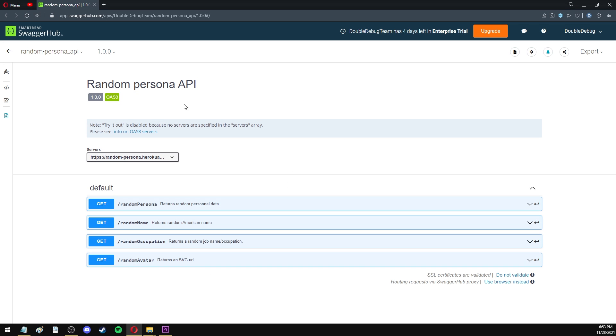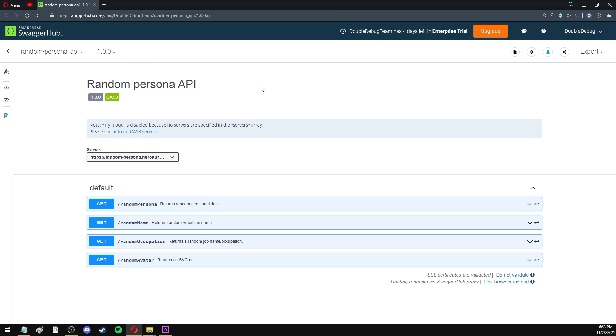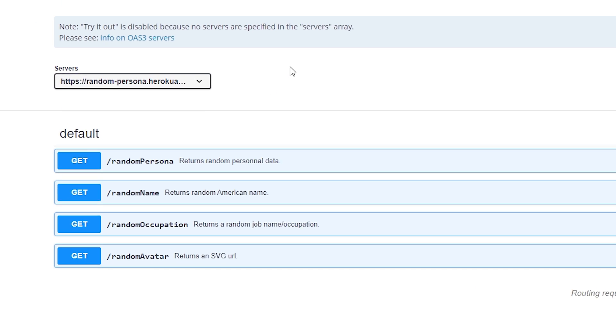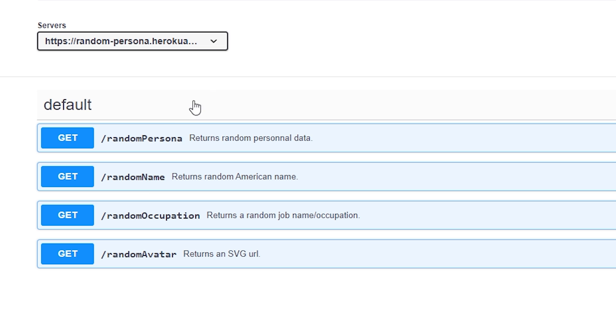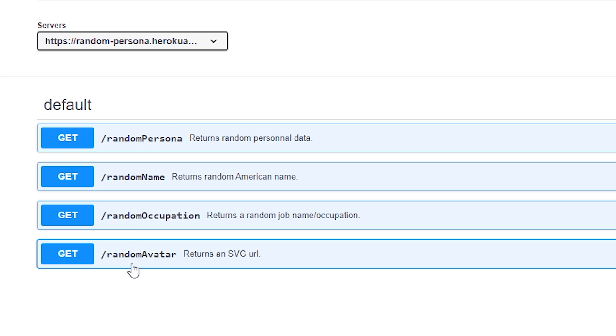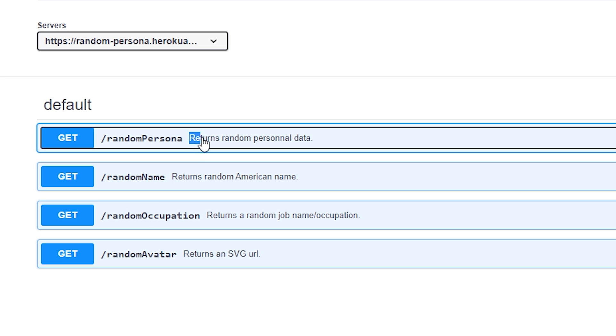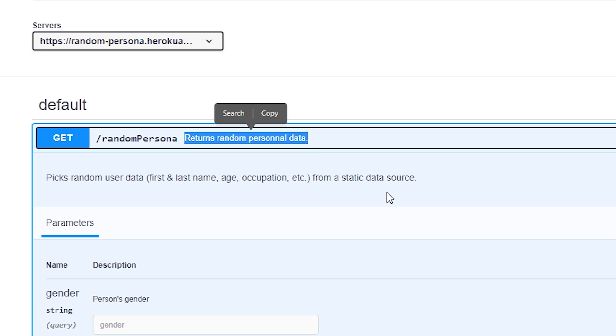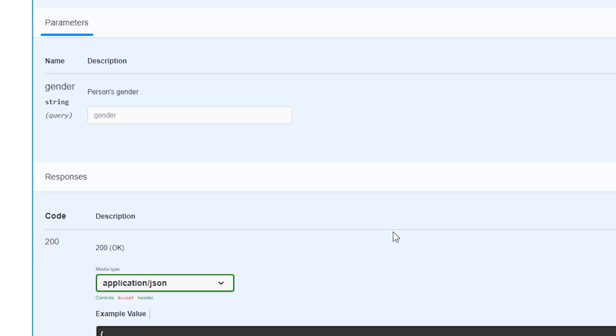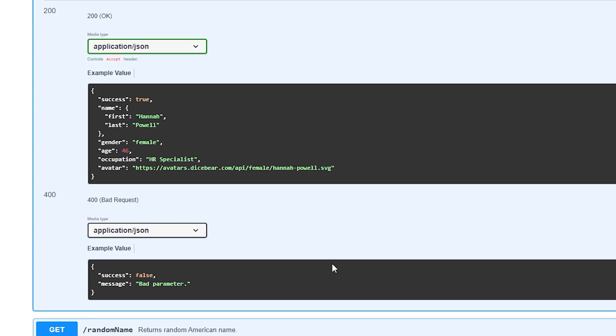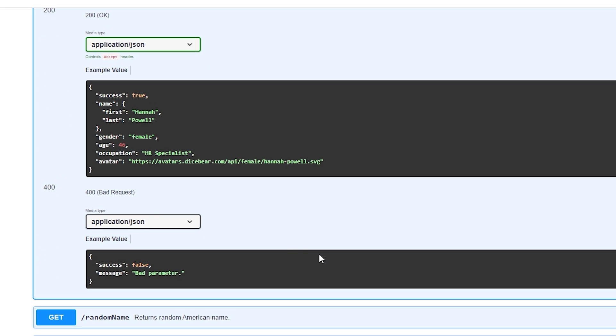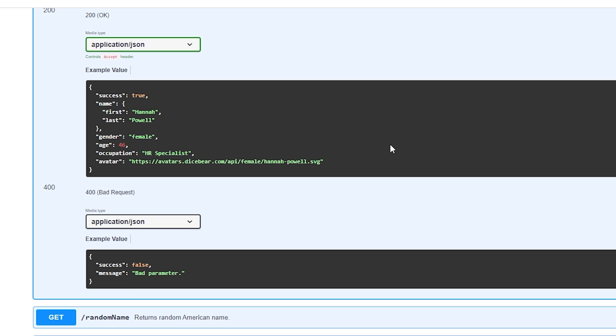So here I have an API that I created. It's called the Random Persona API, and it basically gives you some basic data about a random person. As you can see, this API has four endpoints, and if we click on this first one, we can see that it returns some random personal data. And if I scroll down, we can see an example that shows a JSON object that we would get as a response if we made a request to this endpoint.